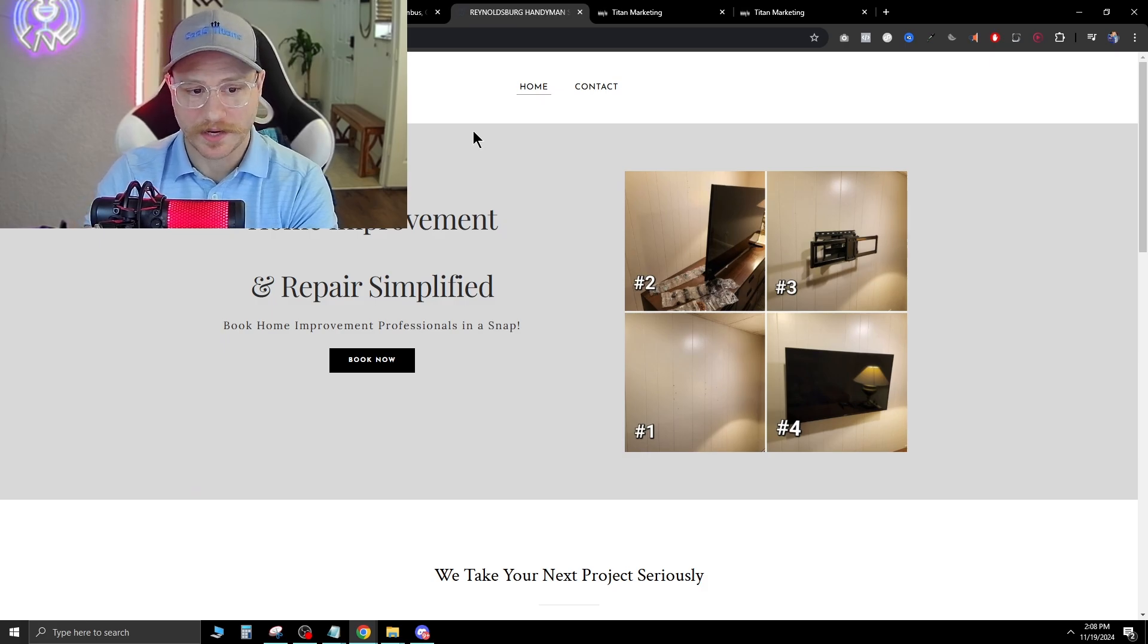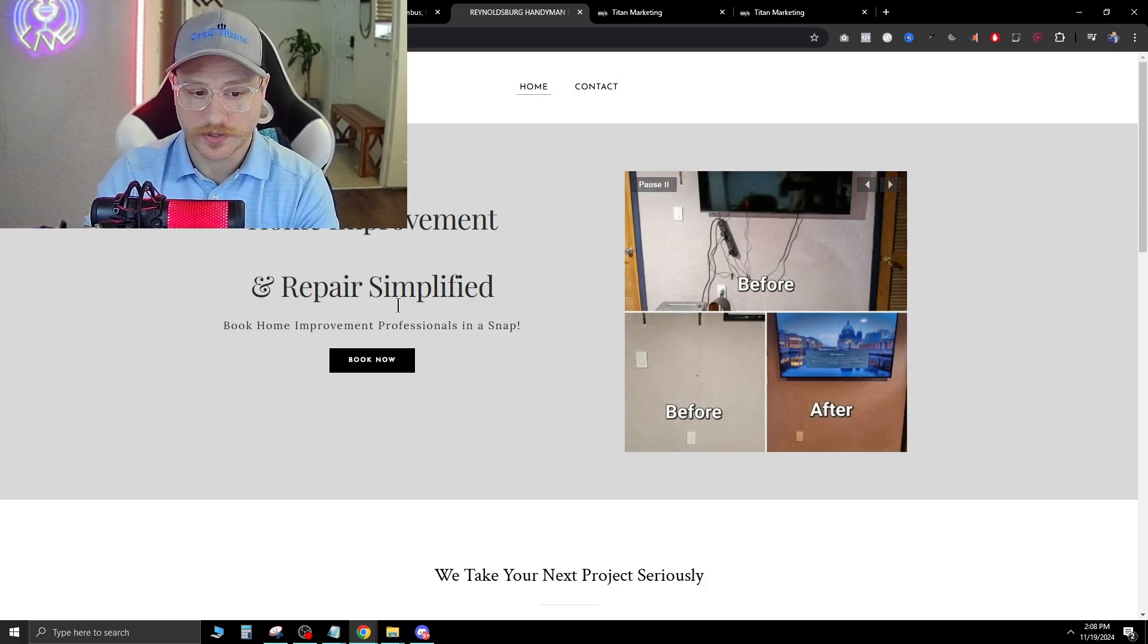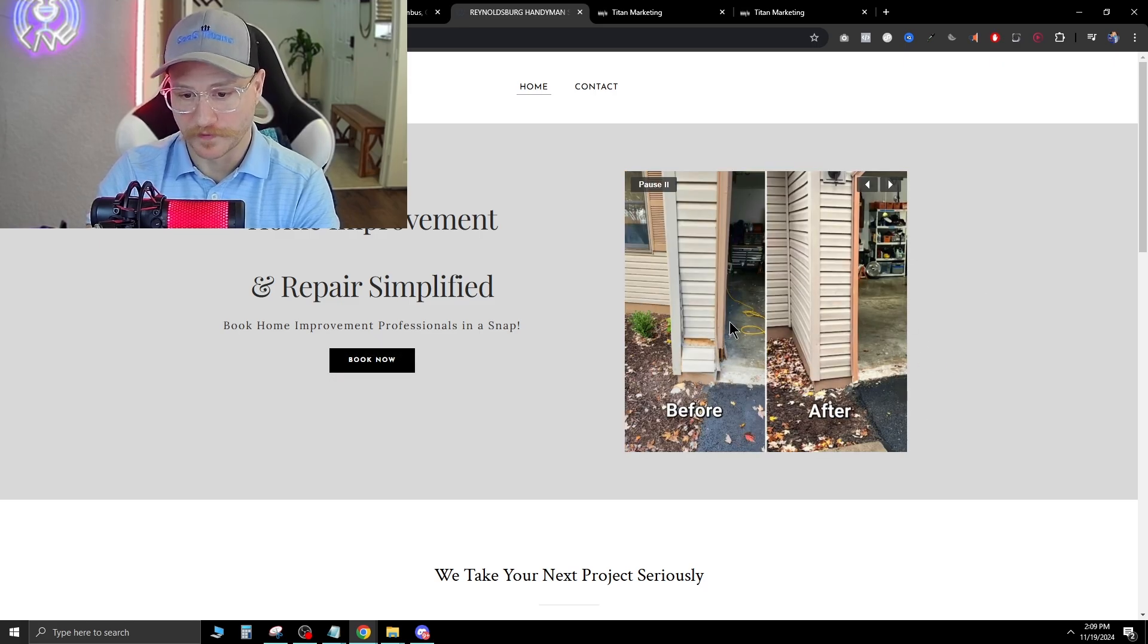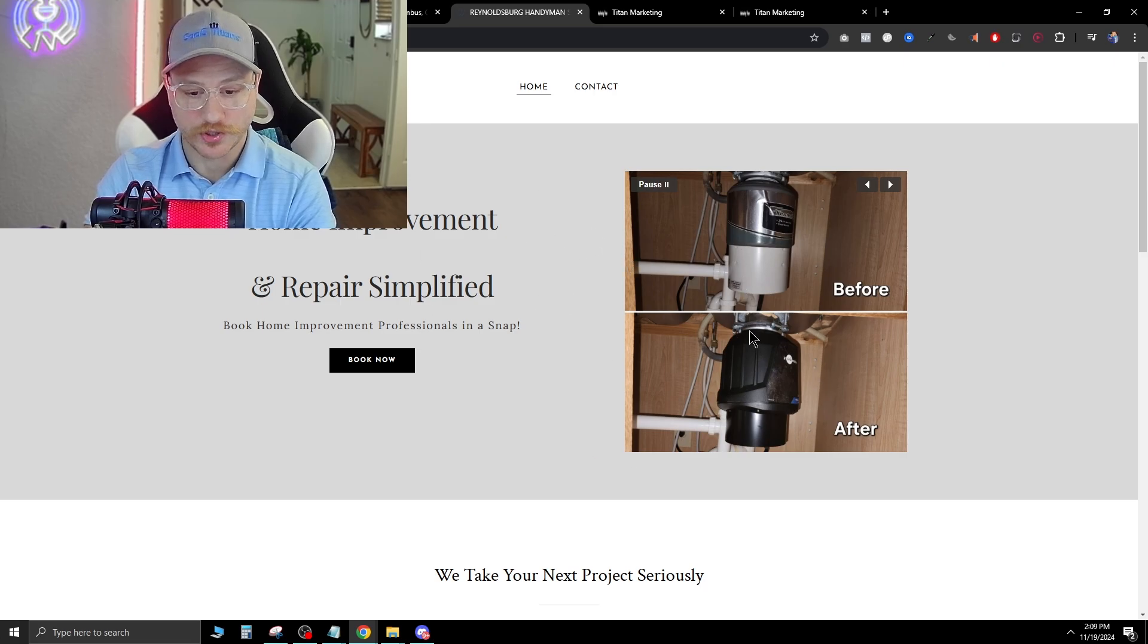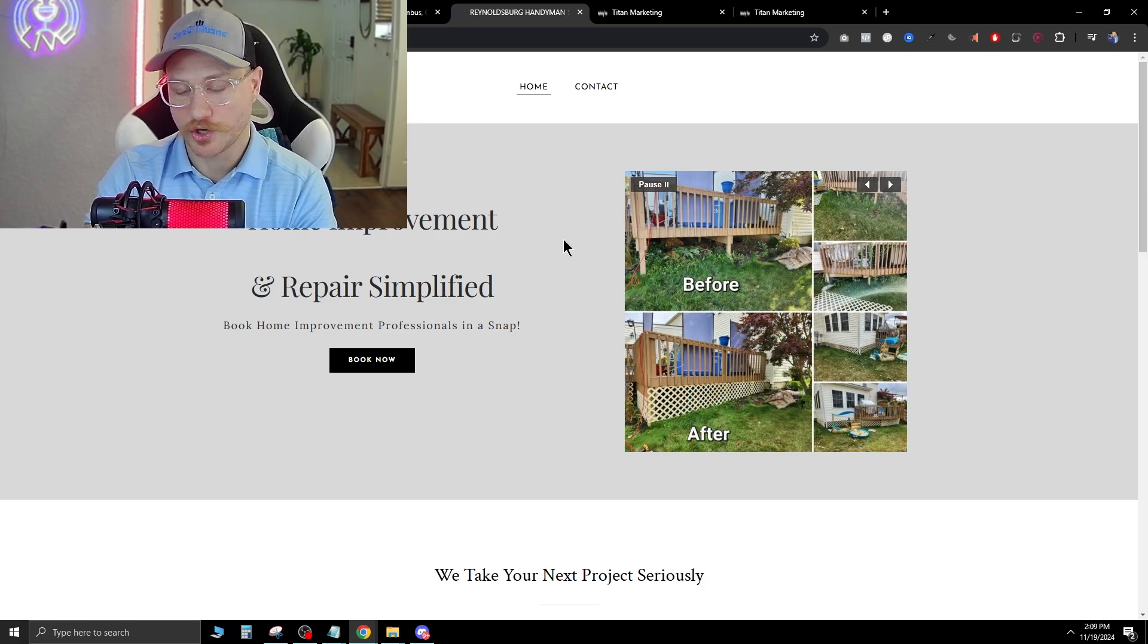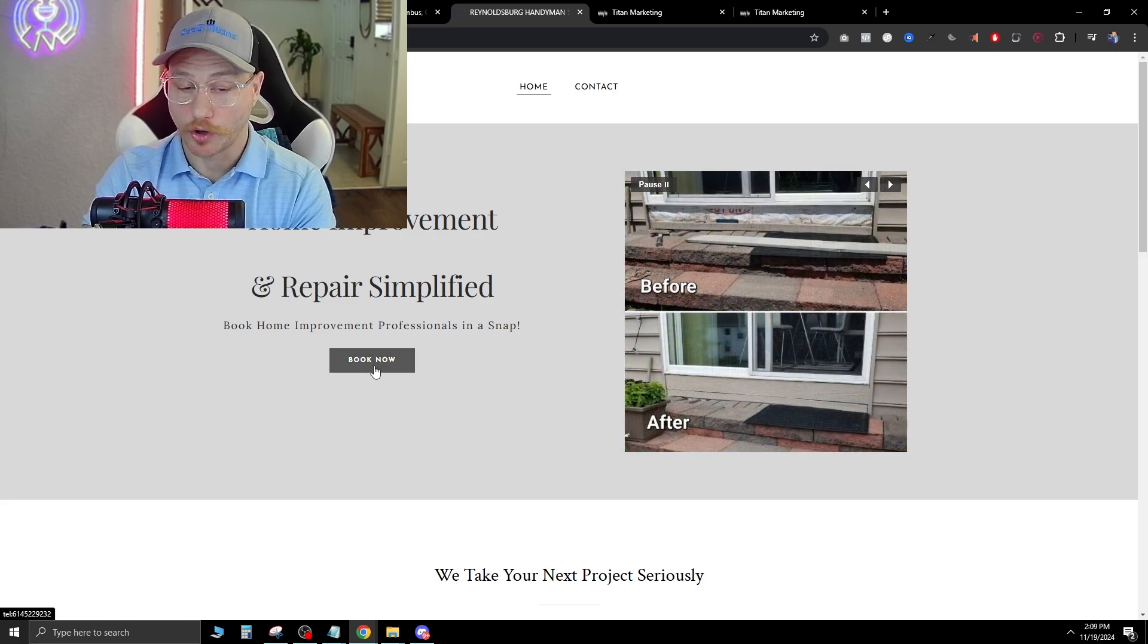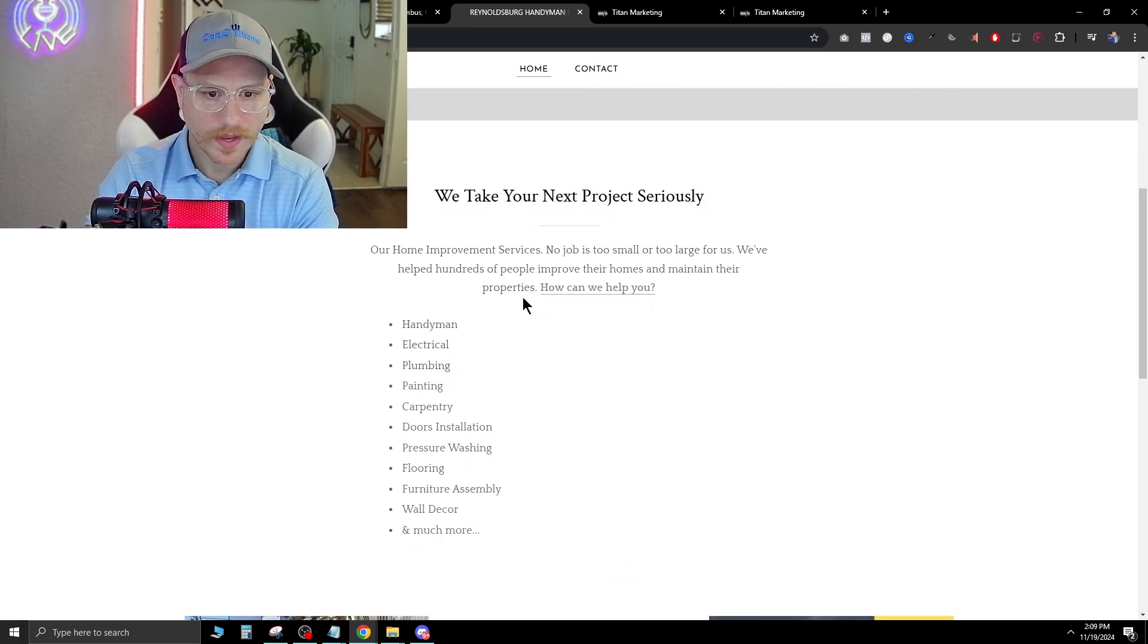We're gonna go to the next one here, Reynoldsburg Handyman Service. They have a few pictures here, very simple. They have a call to action book now. The before and after slider here is perfect. I think this is what every handyman should have on their front page, right in the hero section. It's showing you tangible results that you can get from booking with him. He has a call to action right here, which is great. It's a little plain up here, but that's fine.